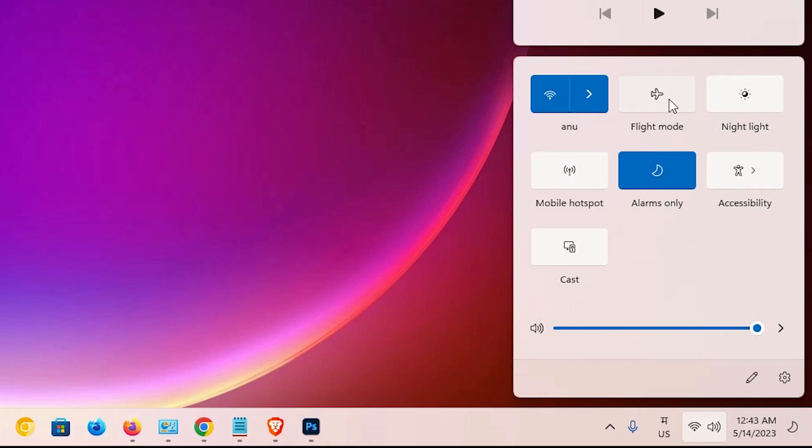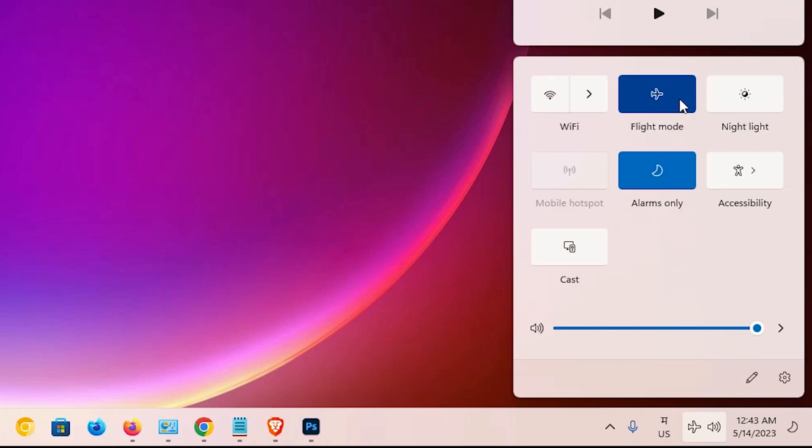Go to the flight mode option. If you want to turn on airplane mode, just click here. In a few seconds, our Wi-Fi is disabled and flight mode is on.